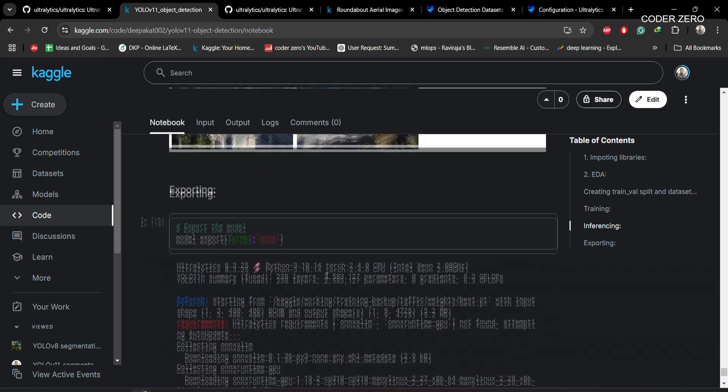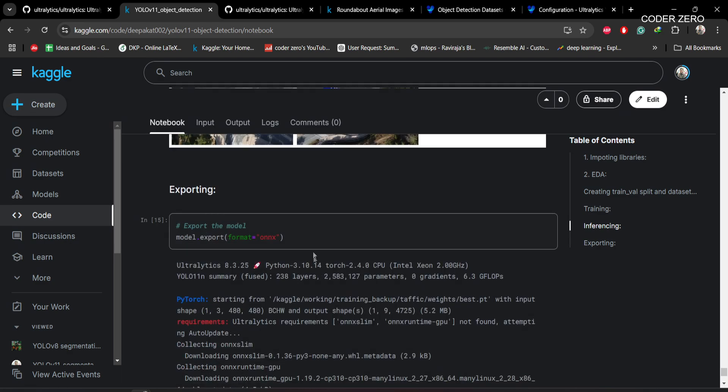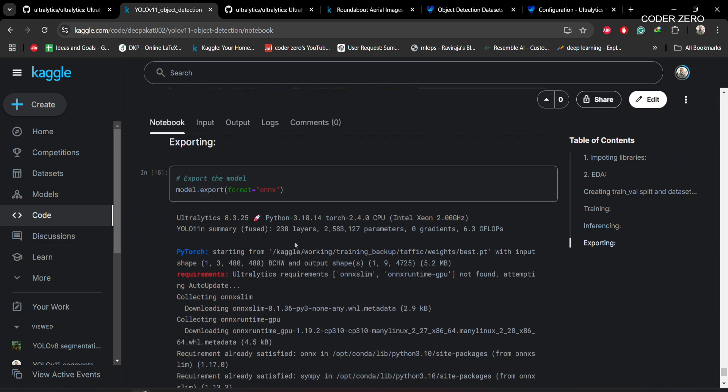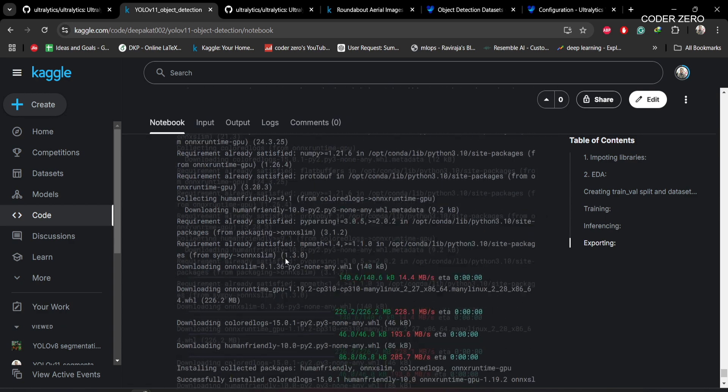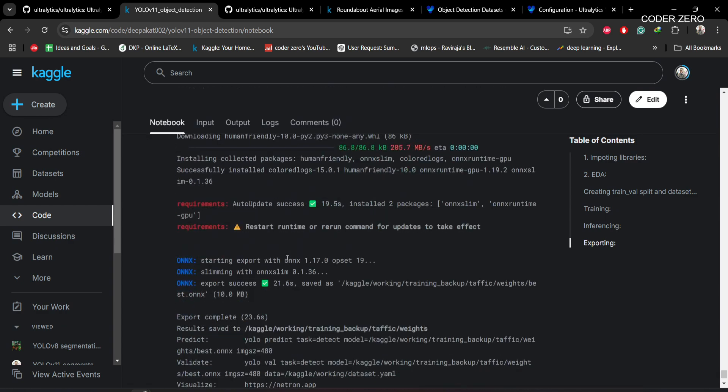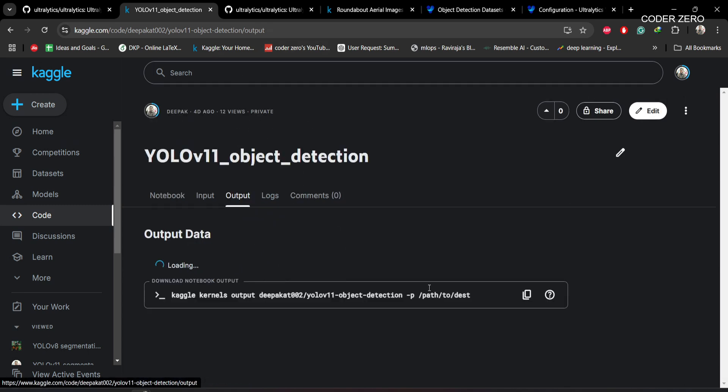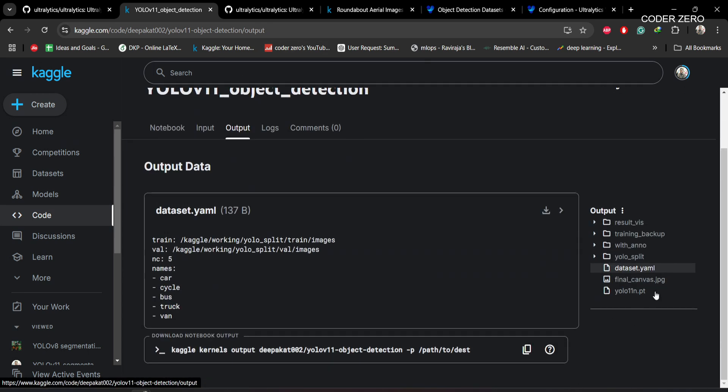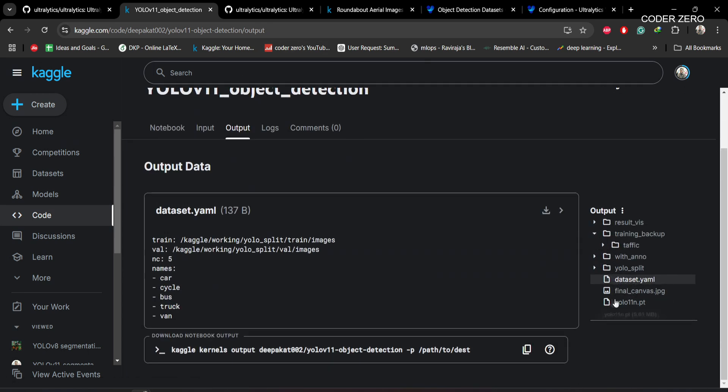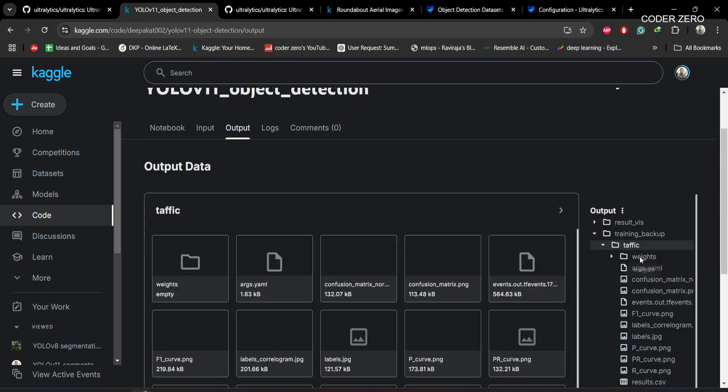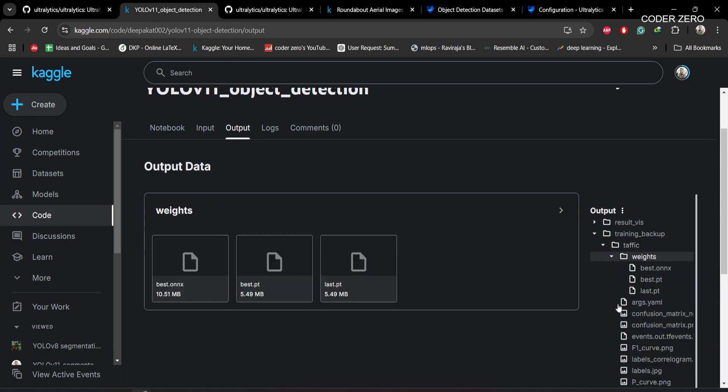If you want to export the model to a particular format, you can use this code. Currently we are using ONNX format, so we are converting .pt file to ONNX format. If you go to output within training backup traffic, you can see we have both best.pt and best.onnx.